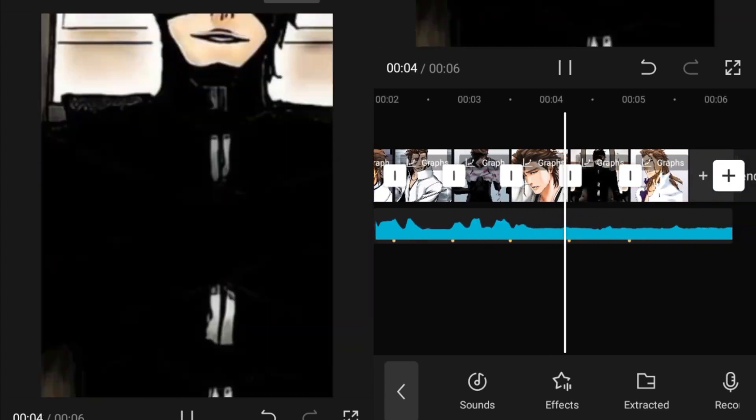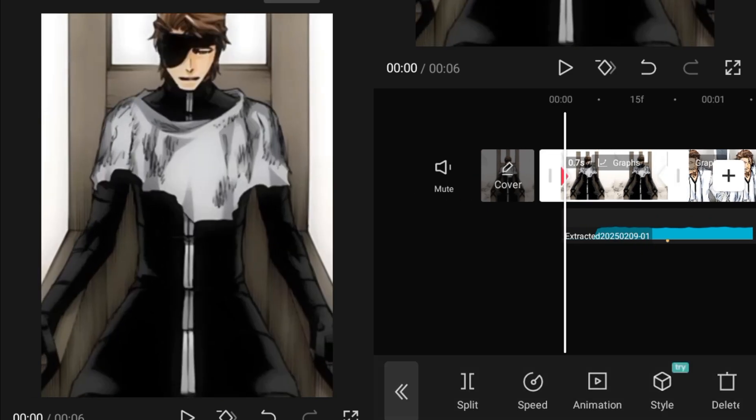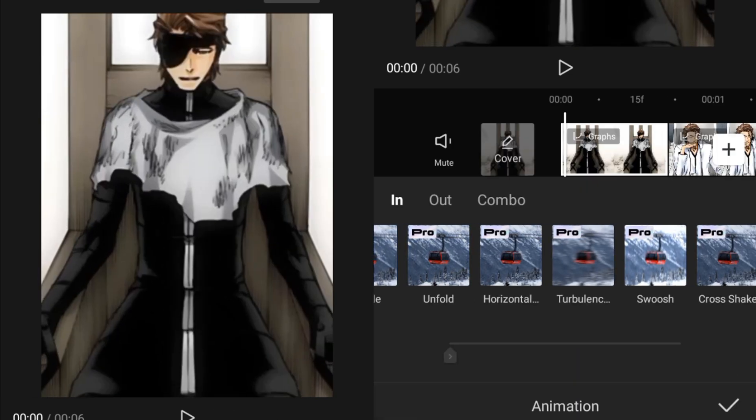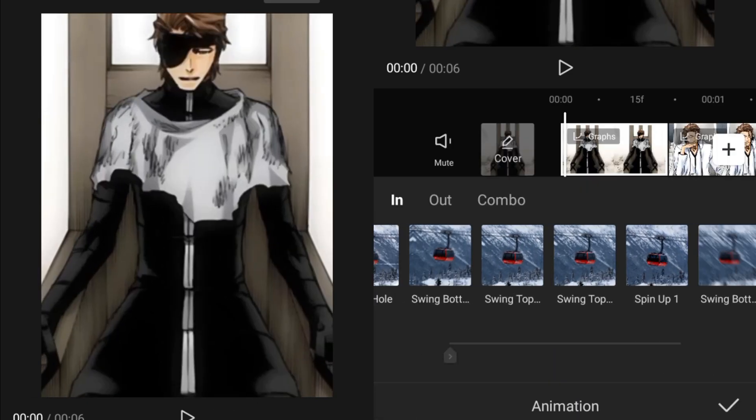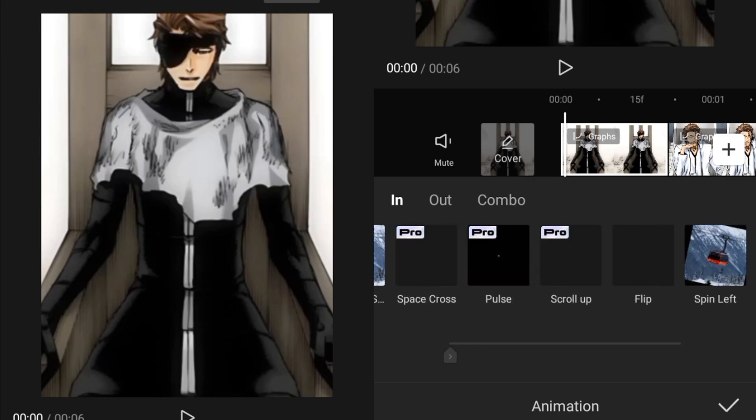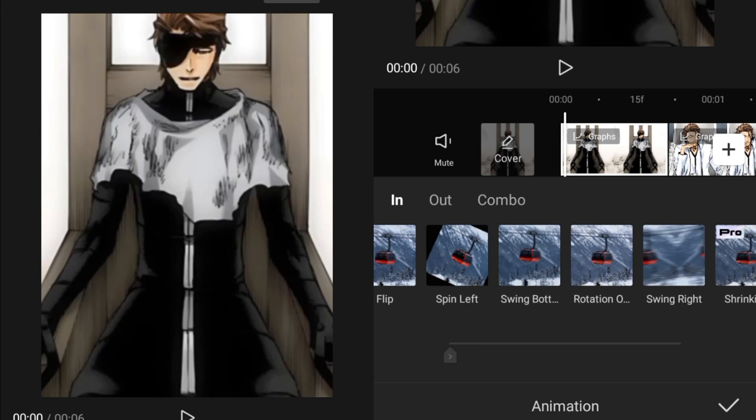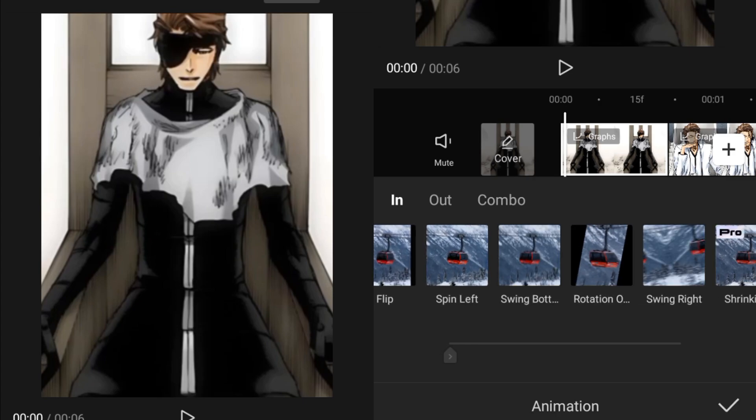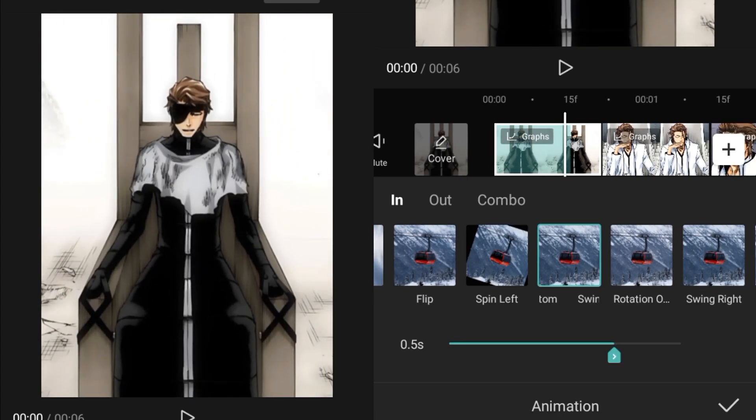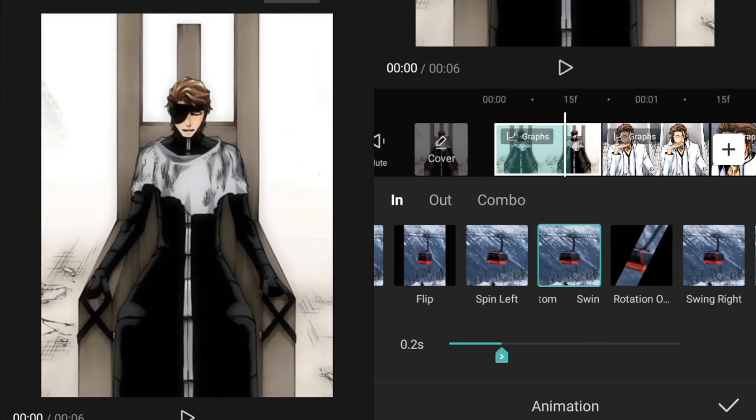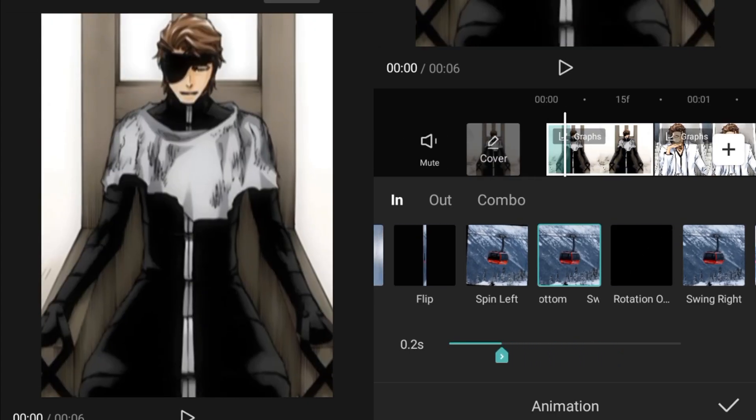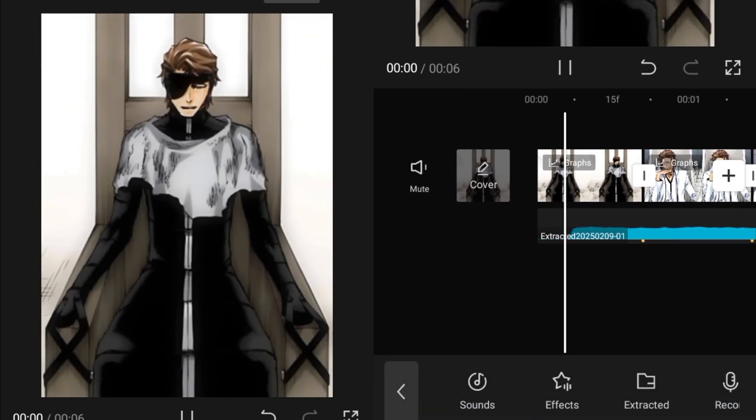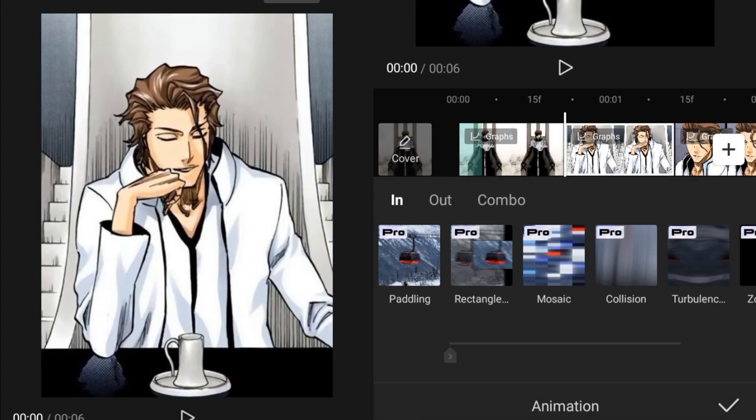What you have to do is add animations to it. So for that, we'll go into the animation and you have to scroll it or slide it over this side and select the swing bottom. Make sure to use this one. This is like a vertical to downside up to downside swing effect and set the duration of it to 0.2.